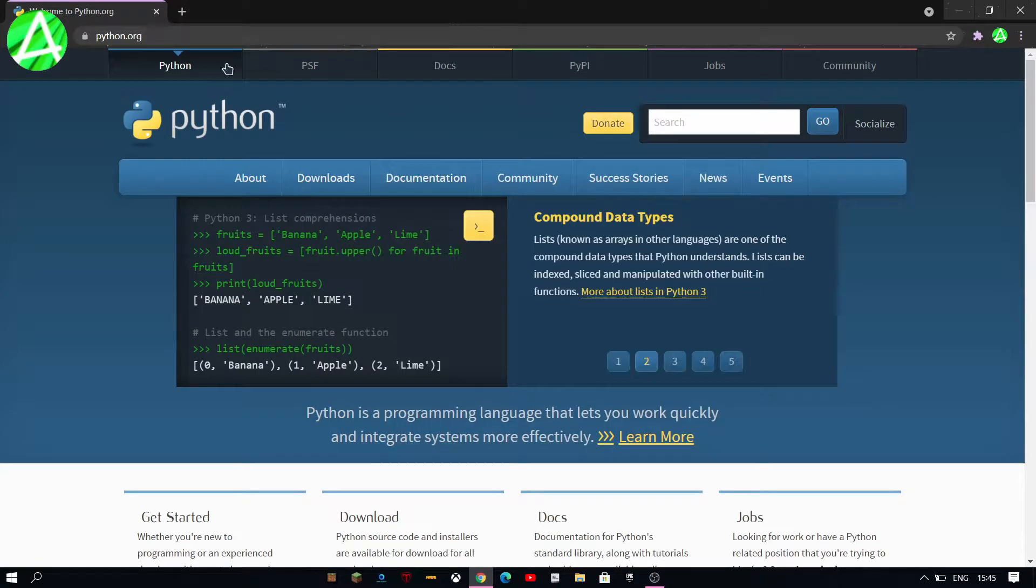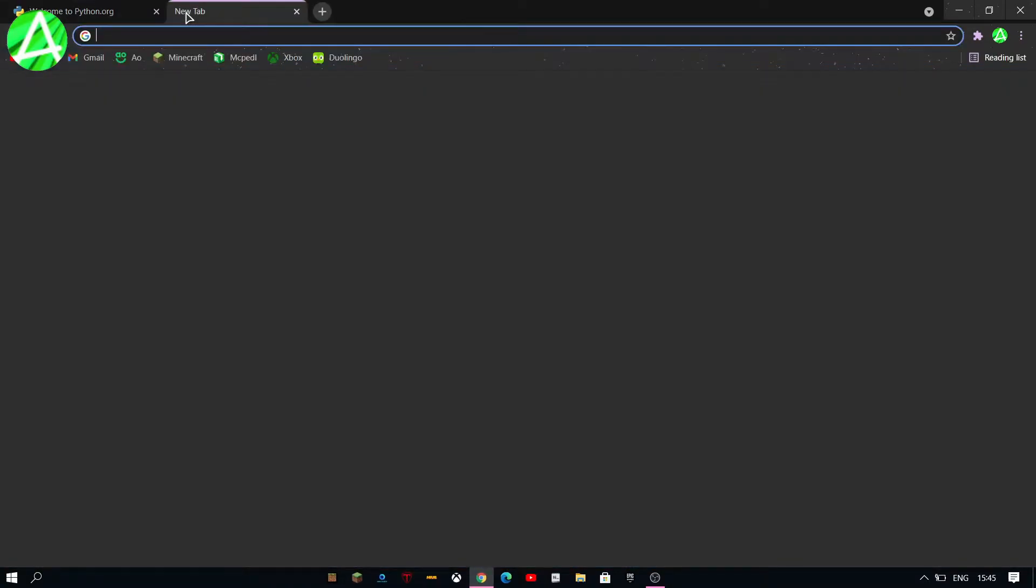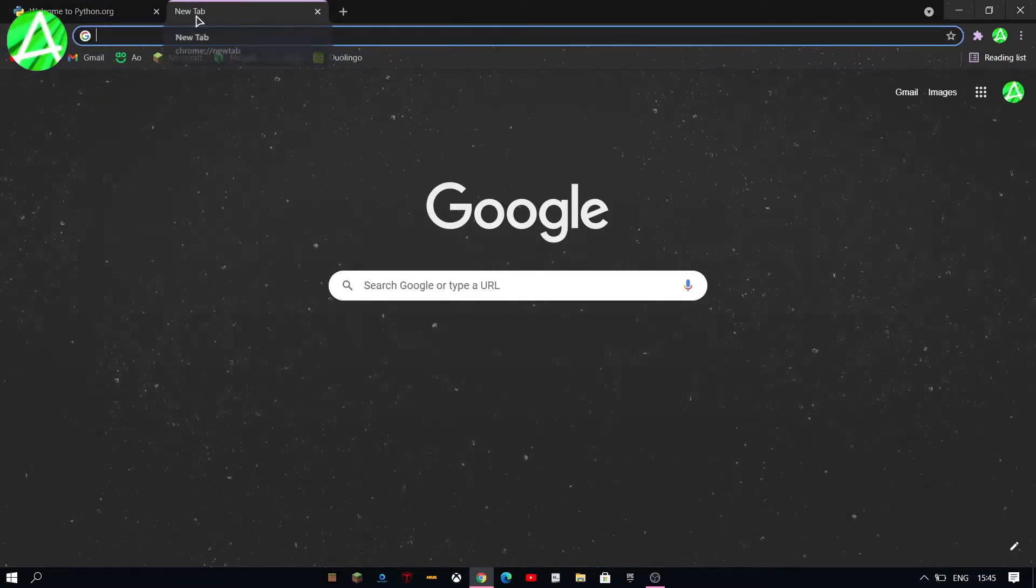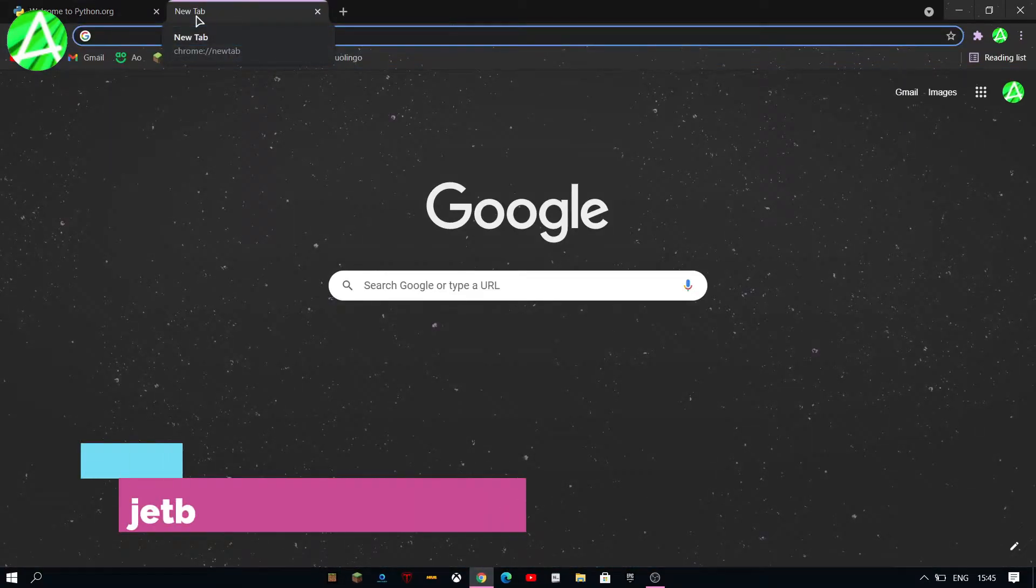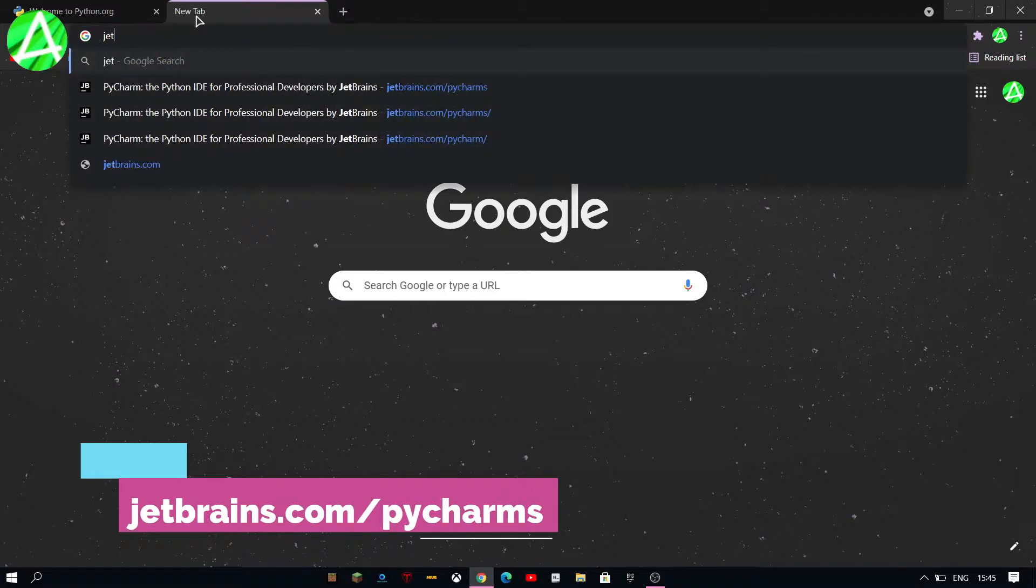Okay, now that that has finished installing you can click close and then go to www.jetbrains.com slash PyCharm.